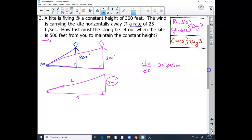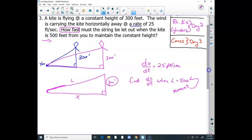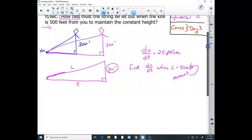How fast must the string be let out? That's a rate, so we need to find dl/dt when the kite is 500 feet from you — when l equals 500. This is my moment in time: when l is precisely 500 feet. Anything in my diagram that is changing has to be listed as a variable — both x and l. So, how can I relate both x and l to write a related rates equation?